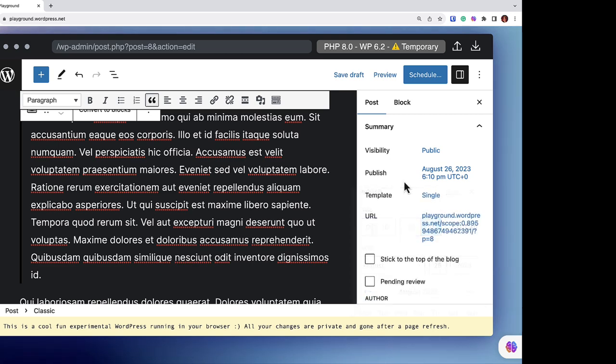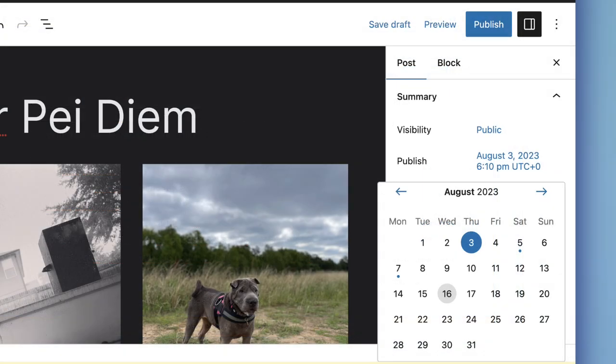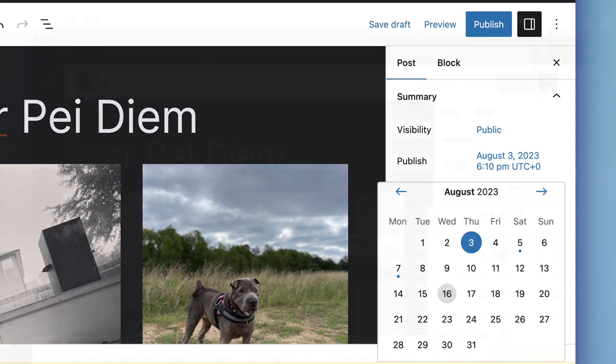If you schedule a post for the future, the Publish button will change to the word Schedule. You can choose to set this post to publish sometime in the future, or you can backdate the post to a time in the past. The other blue dots pictured in this calendar indicate other posts published on this date.